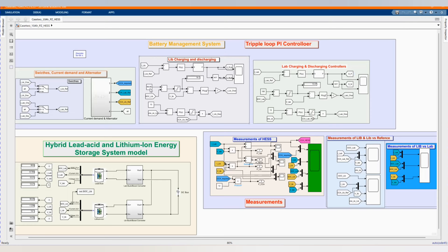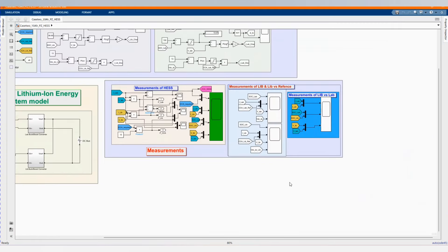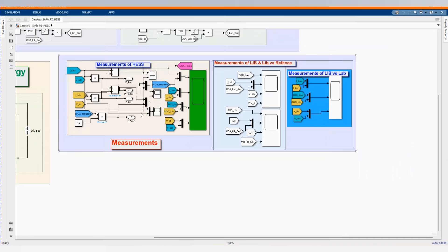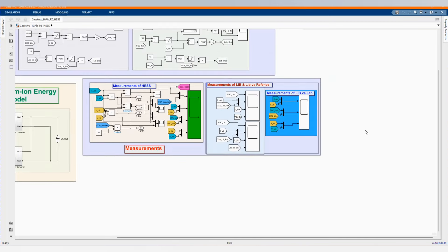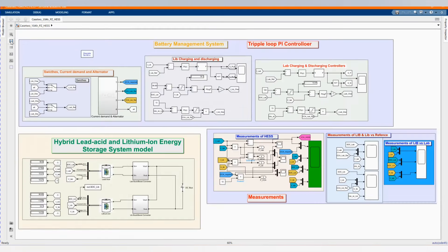The models are the same — we have our PI controllers. Here we have our measurements of the hybrid energy storage system. We have our lead acid and lithium-ion measurements. We also have our measurement of lead acid and lithium-ion versus reference, showing what the lithium-ion and the lead acid are supplying versus the reference current that they are supposed to supply. You can get this model through a donation to the channel.